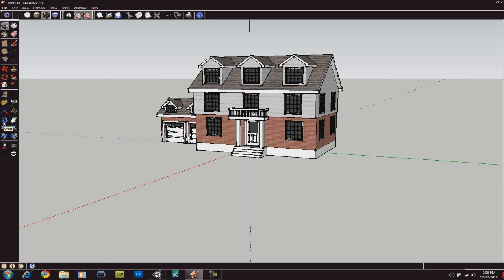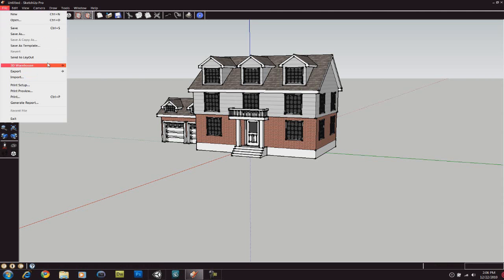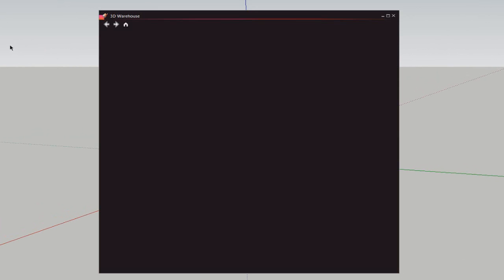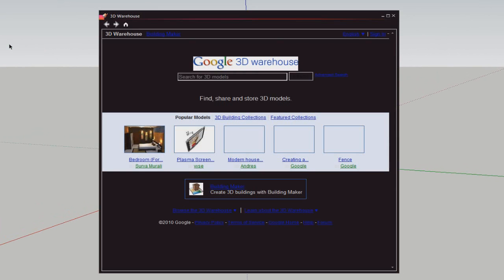Google SketchUp is probably the best way to get models for buildings, houses, and other types of 3D models for your game. The reason why I call it the best is because of its built-in 3D warehouse...